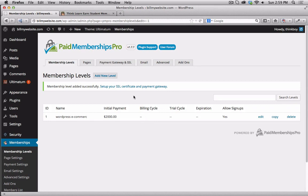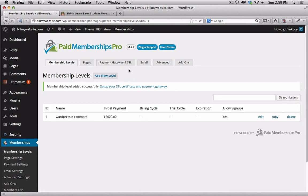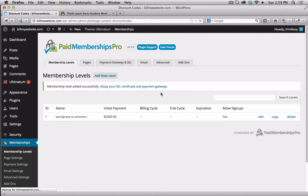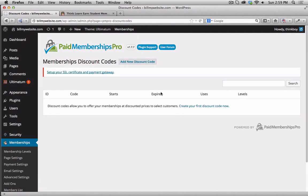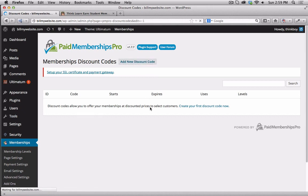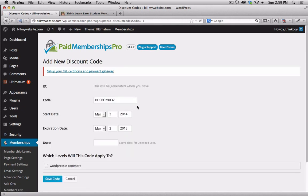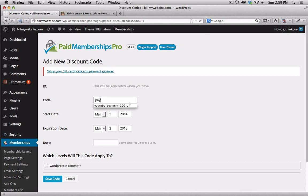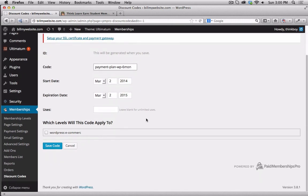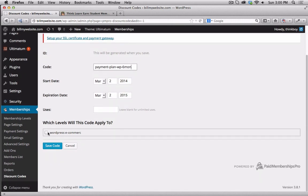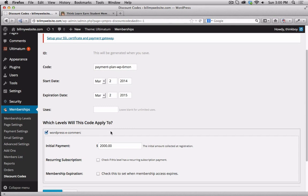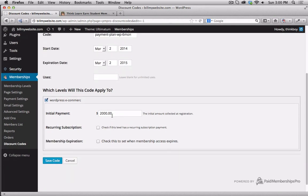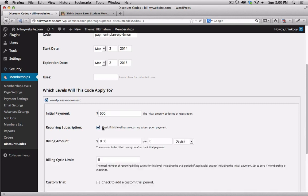Okay. Now, what I can do is go back up to my membership and offer a discount coupon. Or, more importantly, a payment plan for that coupon. So, I'm going to say, add a discount code. And we'll call that, let's call that payment plan. Call it something that makes sense to you. So, let's call this payment plan WordPress six month. Or, whatever makes sense to you. And that's going to be tied to my WordPress e-commerce. Now, the initial payment is what I want you to pay close attention to. It's $2,000 total. The initial payment is going to be $500.